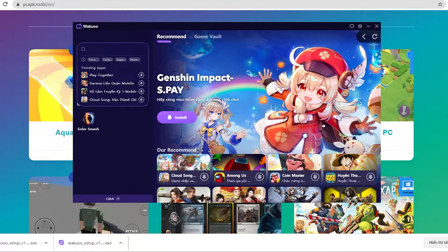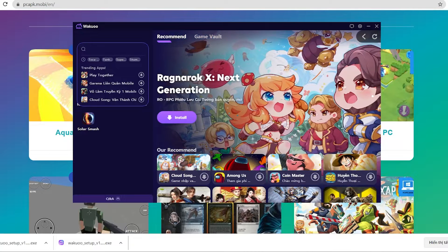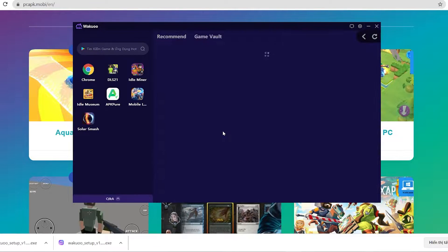When you launch the emulator, you'll see that this is how it looks like. Now click the search bar and type the game's name, then click enter.